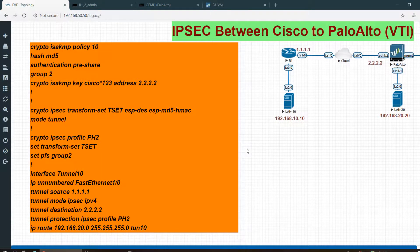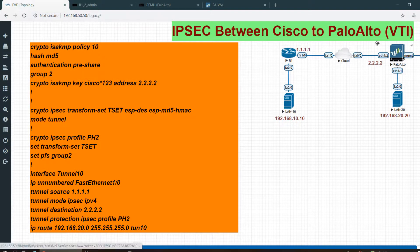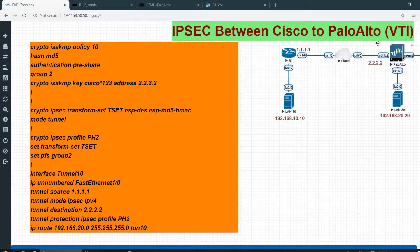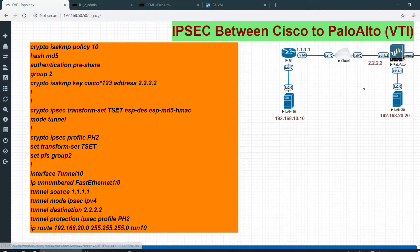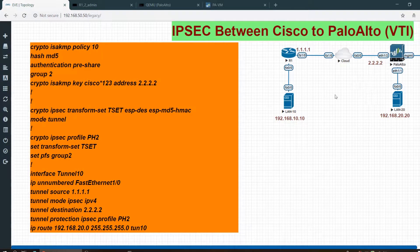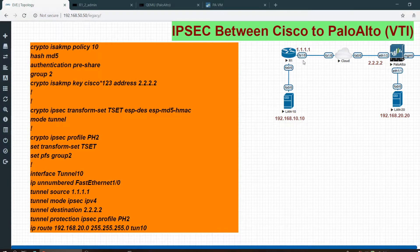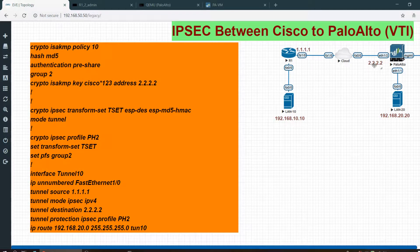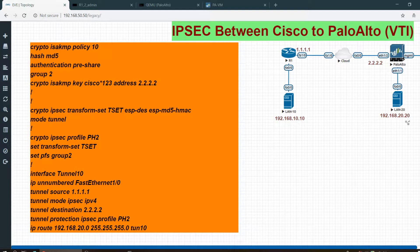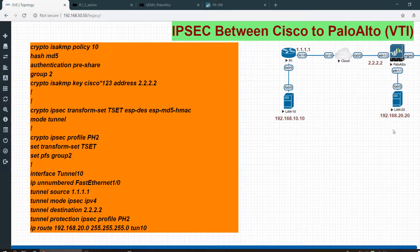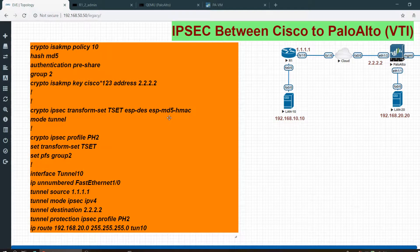Hi, this is Shad. Today I am going to configure IPsec VPN between Cisco and Palo Alto. It's a route-based VPN between Cisco ISR router and Palo Alto version 8.1. The WAN subnet is 1.1.0/24 running in router 1, which is a Cisco router, and 2.2.0/24 running on the Palo Alto site. The LAN subnet is 10.0/24 and 20.0/24 running on the Palo Alto LAN.